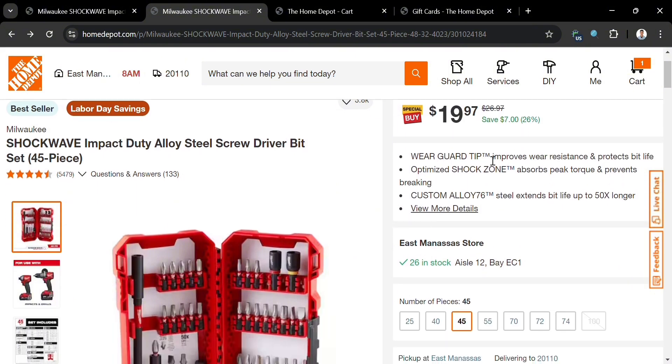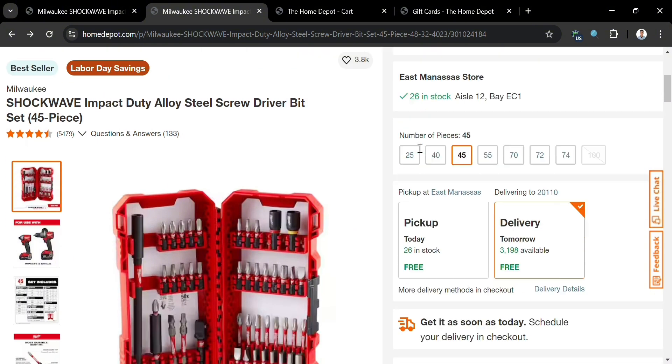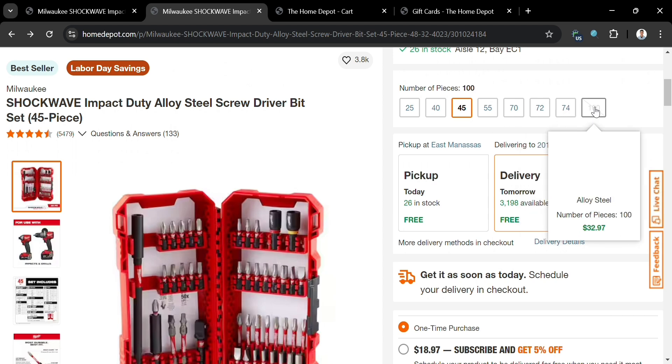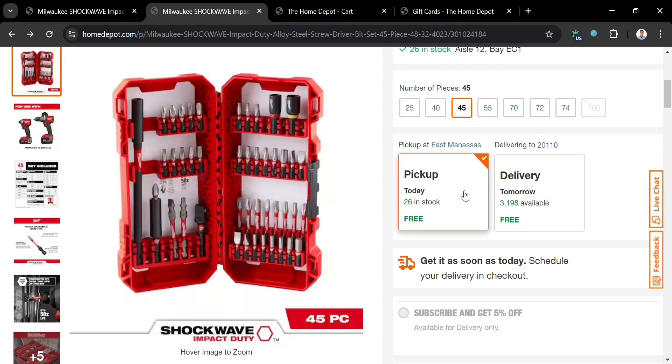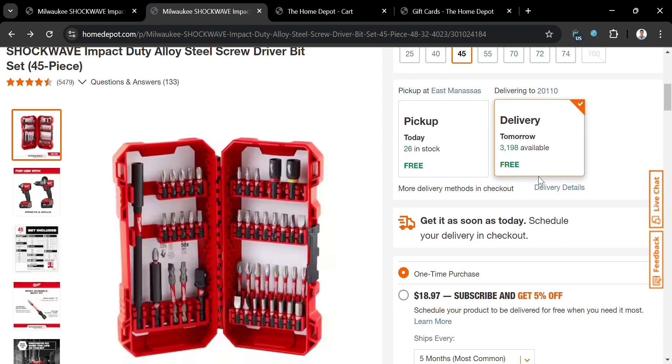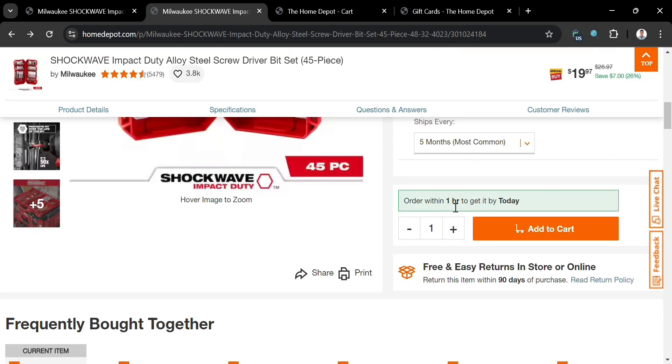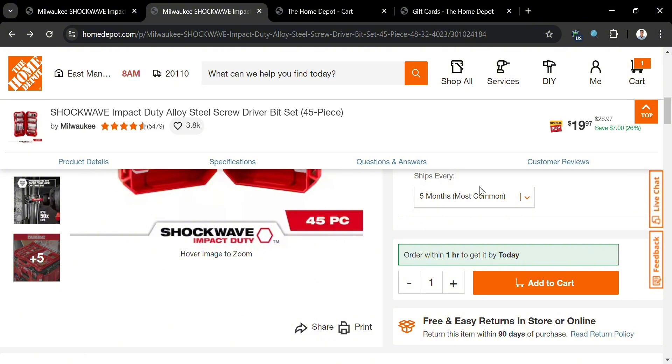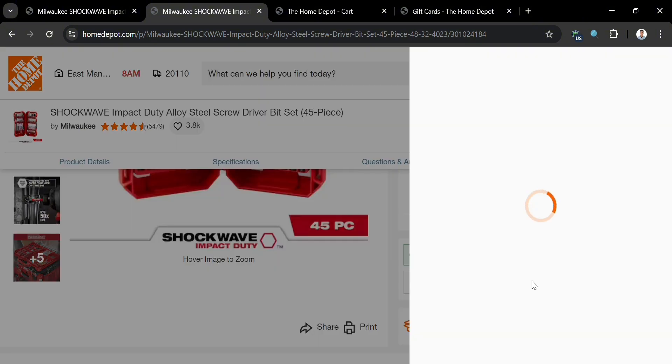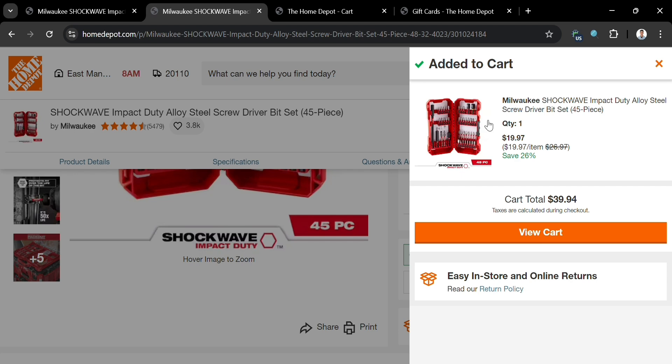If you want to start purchasing or buying this product, you can proceed by clicking either pickup or delivery. After that, you can click the add to cart button. It will show you on the right side panel that you've successfully added this product to your cart.